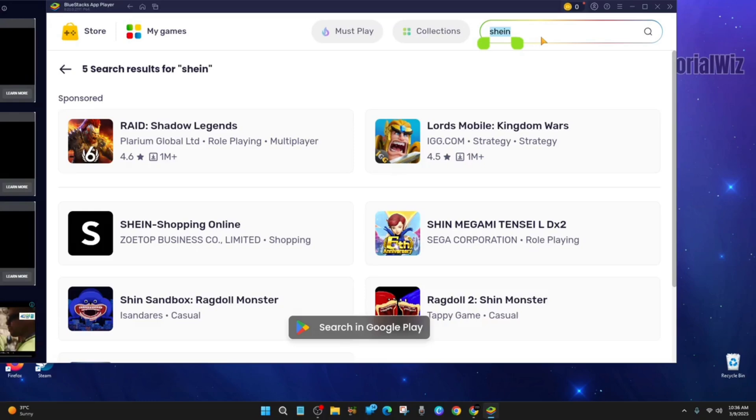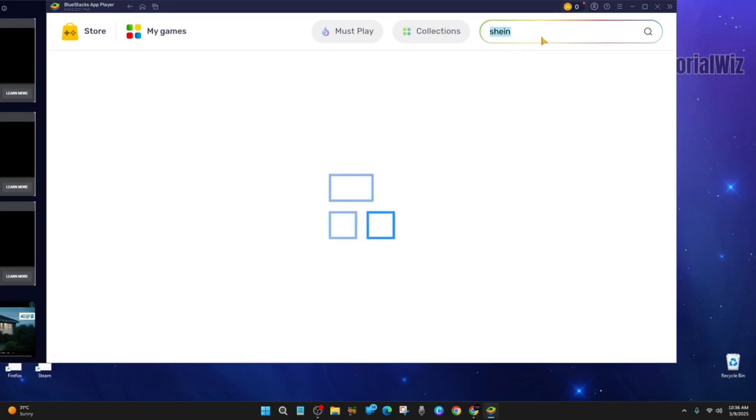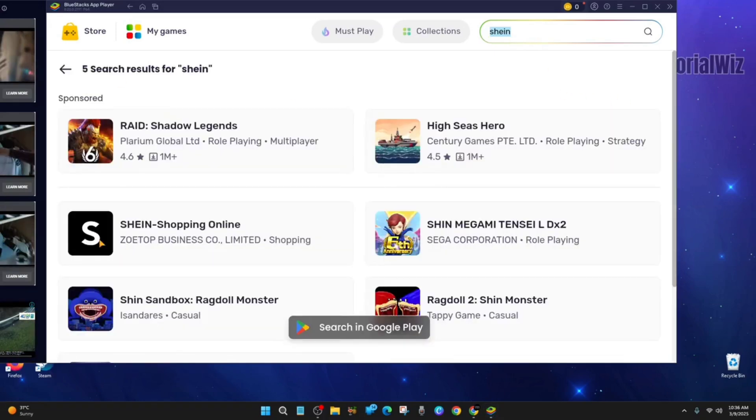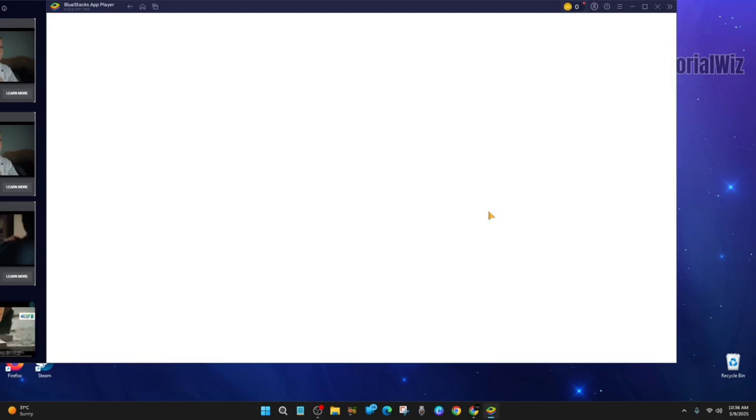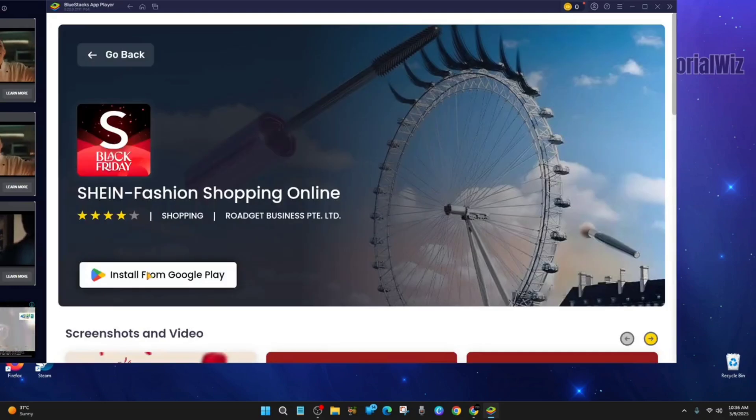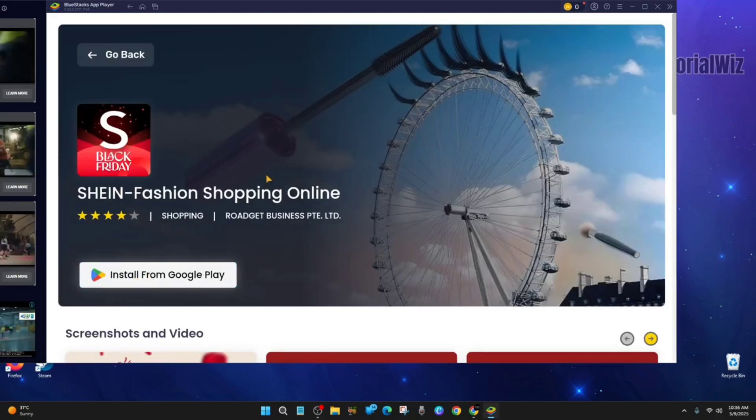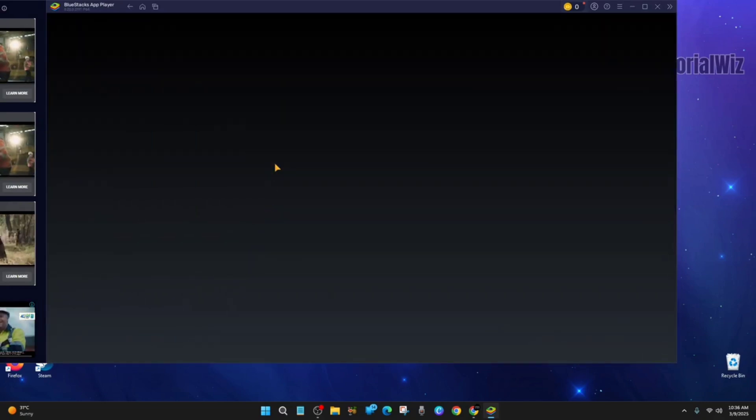We need to do a search for SHEIN. And here's SHEIN here, shopping online. Click into it, and now we want to go ahead and click on install from Google Play.